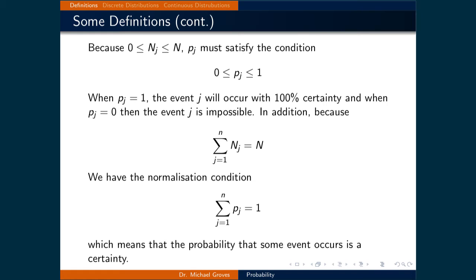For instance, going back to the age example, the normalization condition says that since there were only 14, 15, 16, 22, 24, and 25-year-olds in the room, the probability that if you pull someone out of the room and ask their age, it is certain that you will get a 14, 15, 16, 22, 24, or 25-year-old.